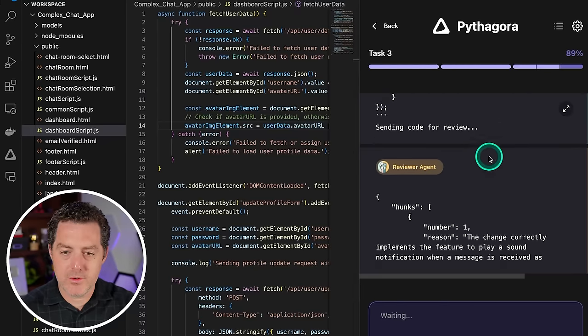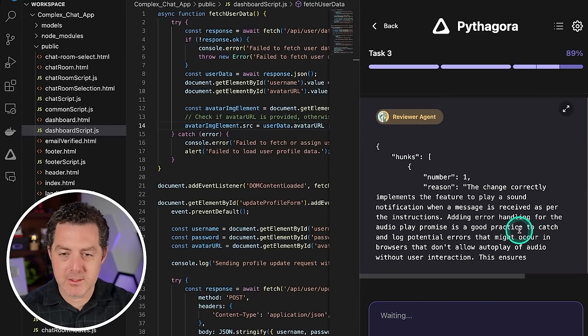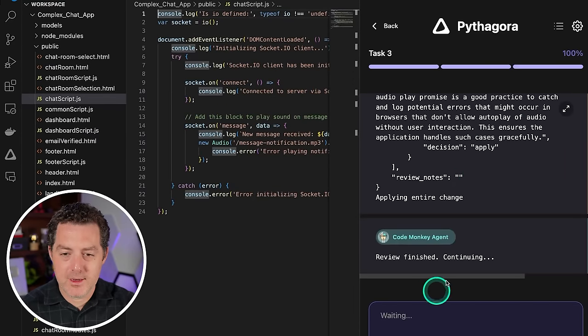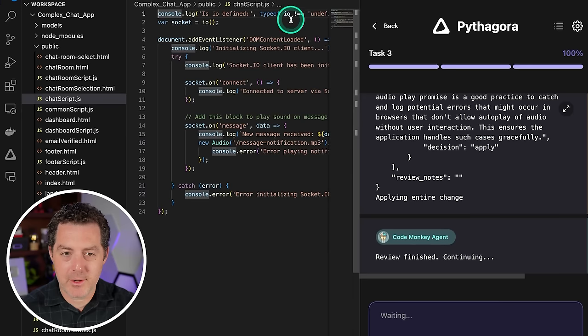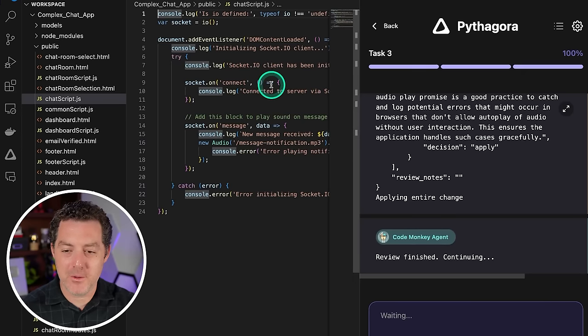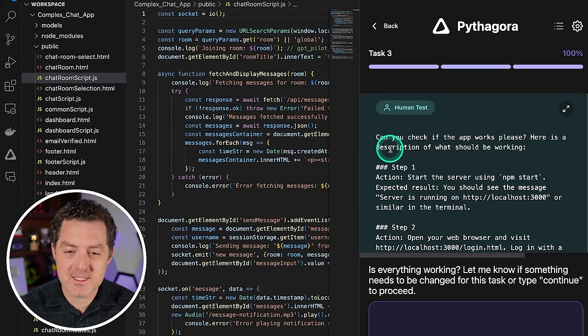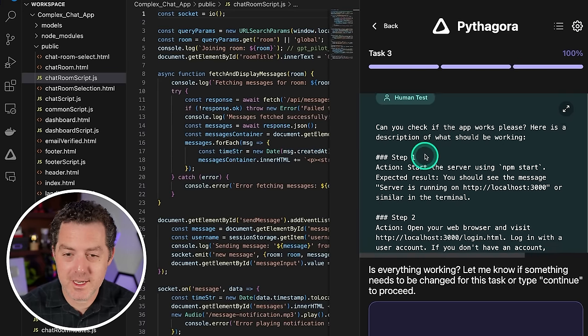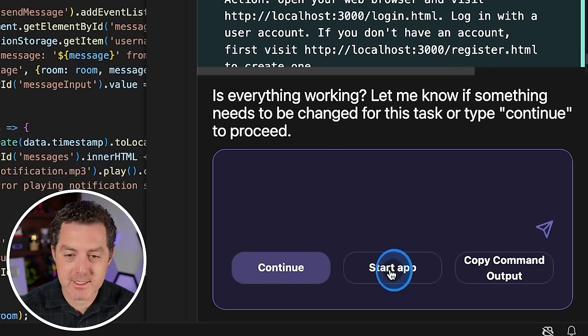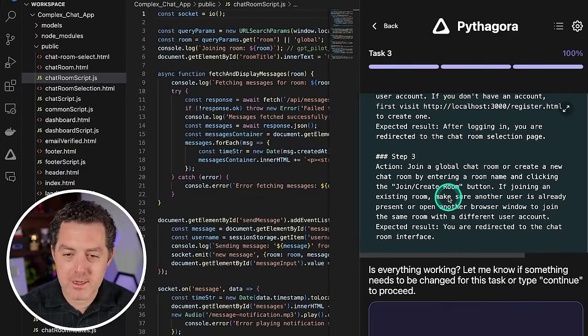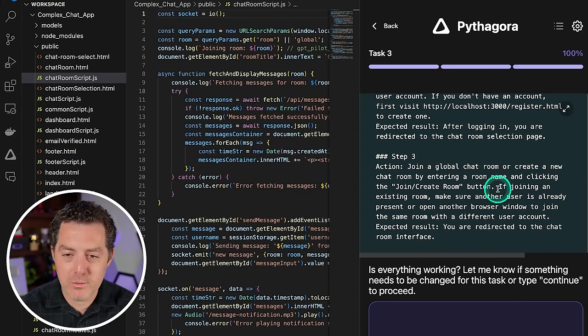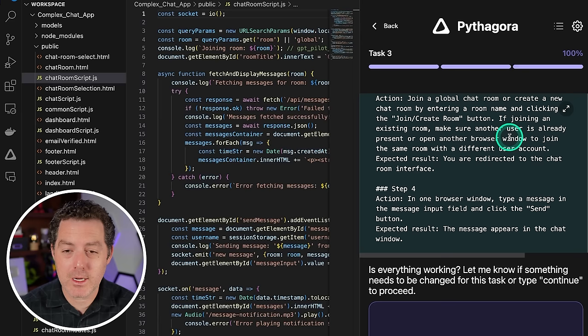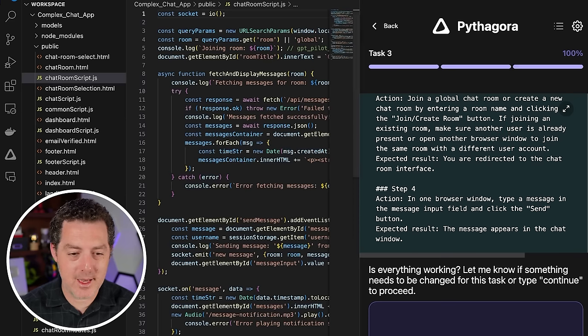Okay. Now it's sending code to review again. So the reviewer agent we can see right there is reviewing the code and the review is finished and we can actually see the code being changed in real time. Very cool. Alright. So it's done implementing the sound. Now it's asking me to check if it works again. So use npm start. We could just do that by clicking start app right there. Open your browser. Log in if you have to, join a global chat room or create a new one. And then we're going to have to have two browser windows open to test this. So let's go ahead and do that.